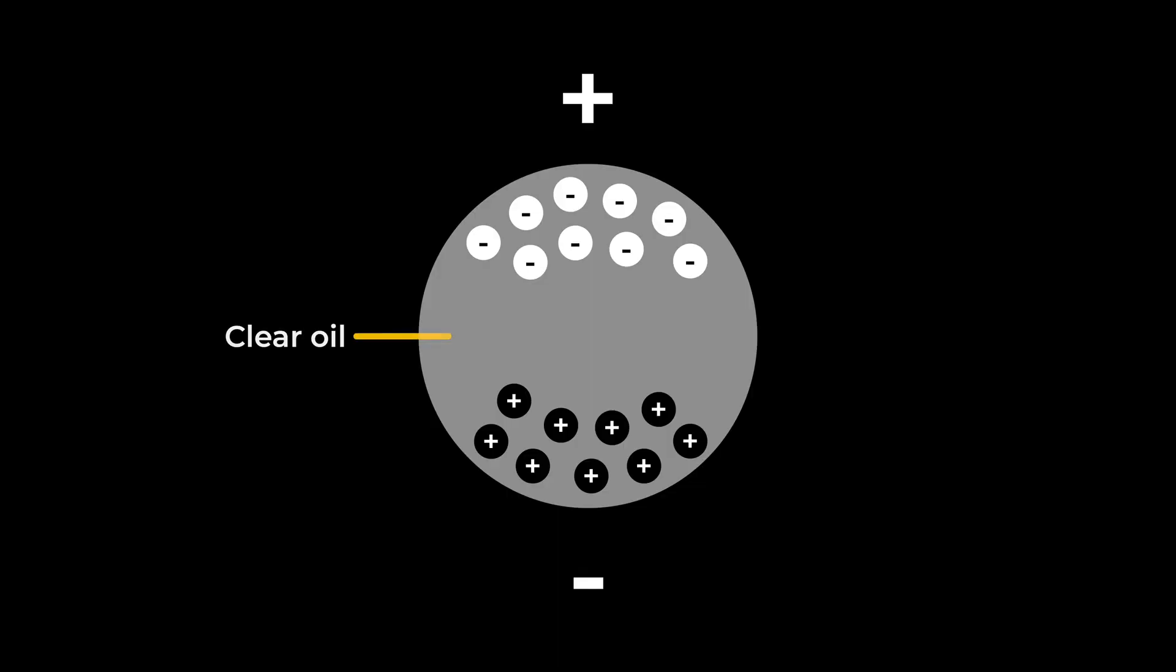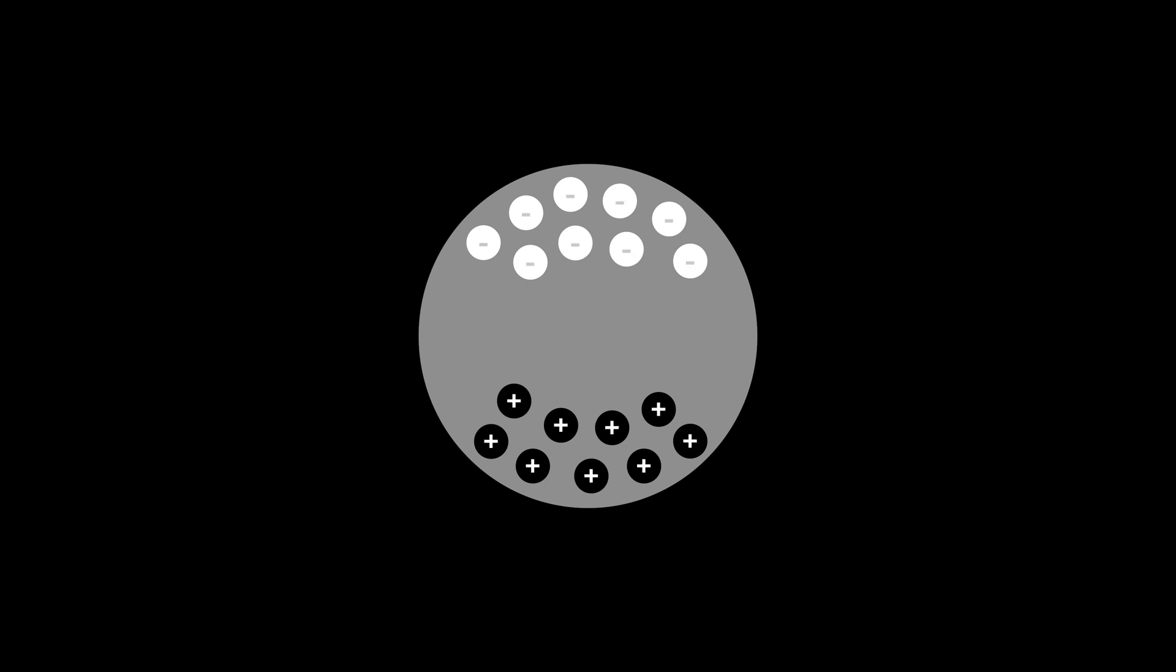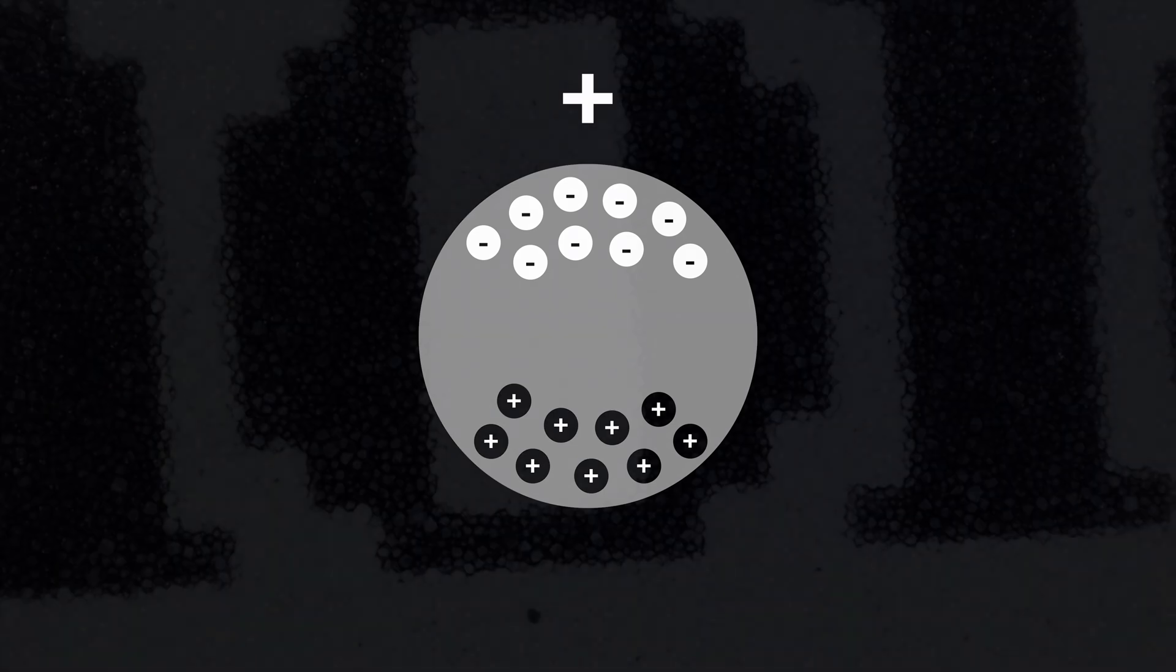Inside each capsule is a clear oil and charged pigment particles, black and white. Below and above the capsules are electrodes. It works this way. Let's say the black particles are positively charged and the white particles are negatively charged. When a positive charge is applied to the top, it attracts the negatively charged particles. As a result, the capsule becomes white.